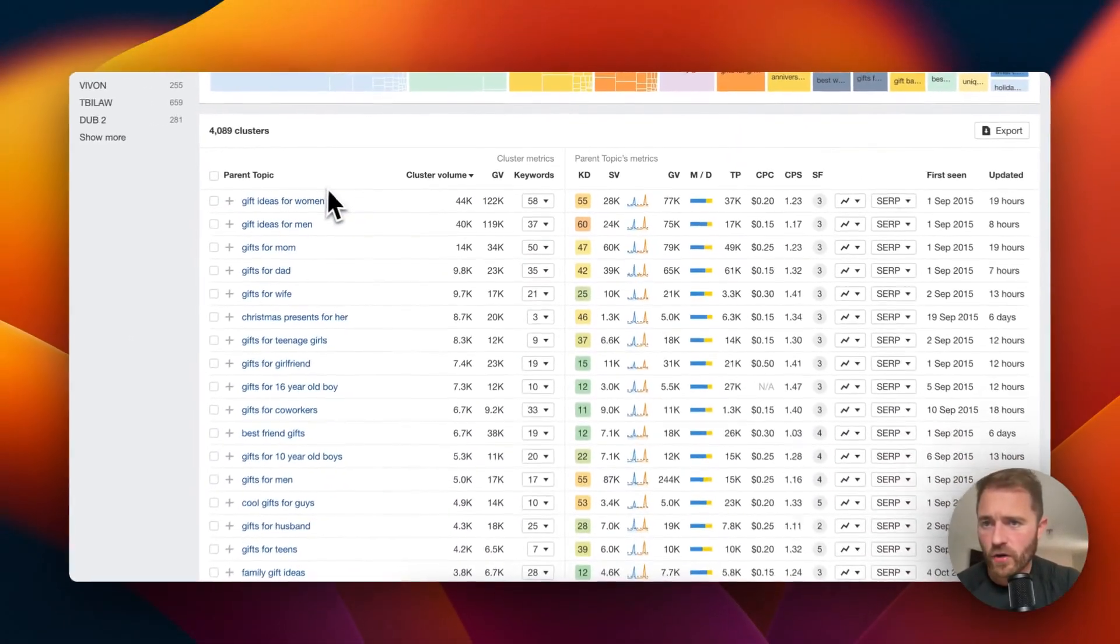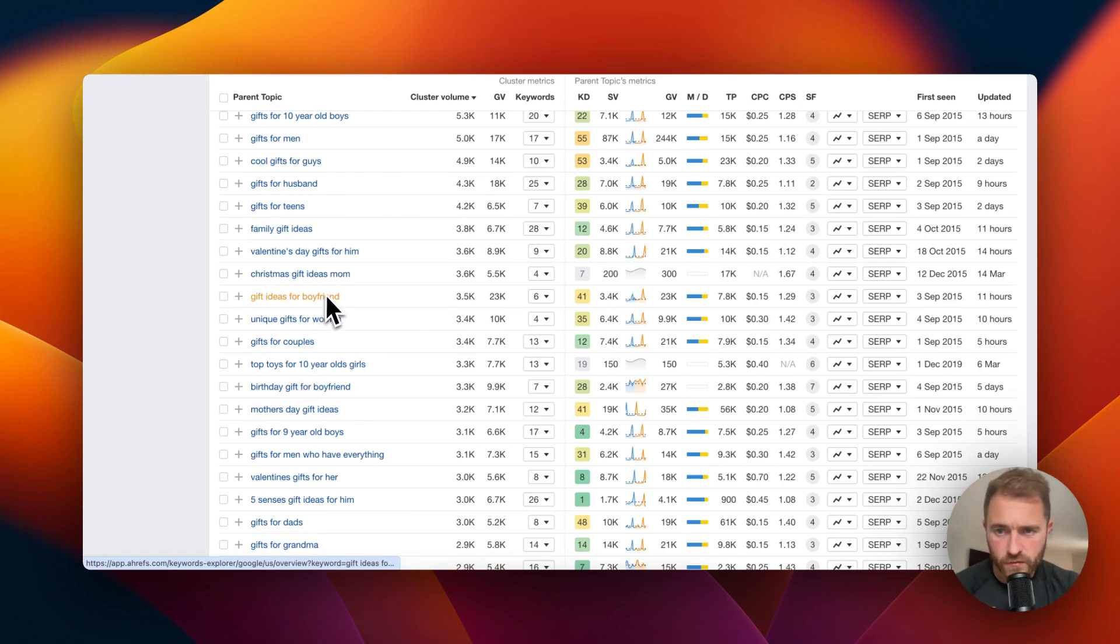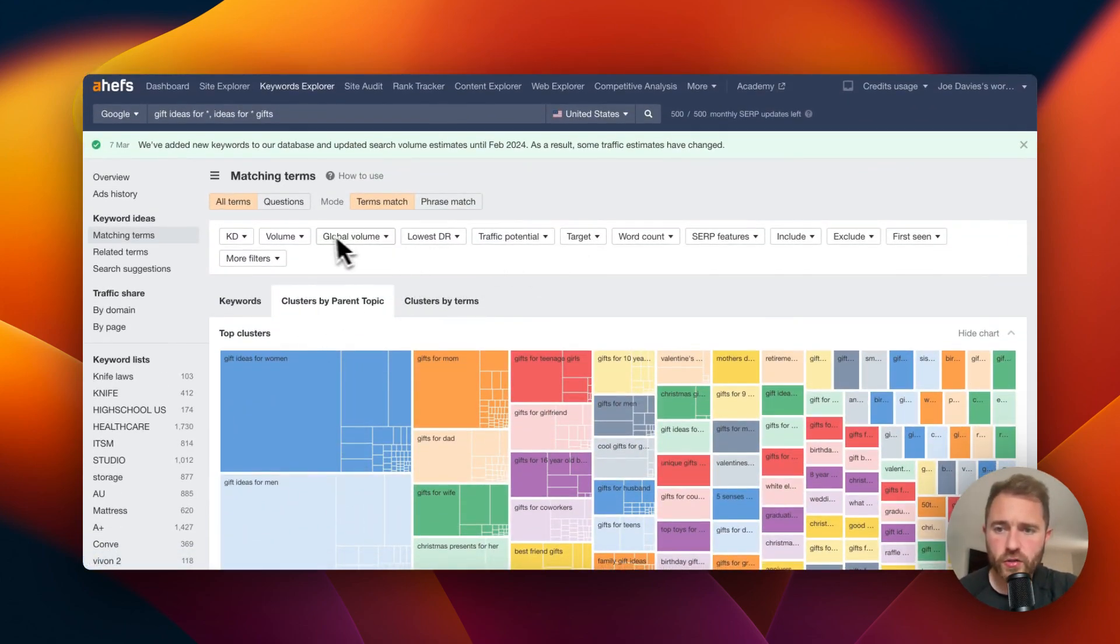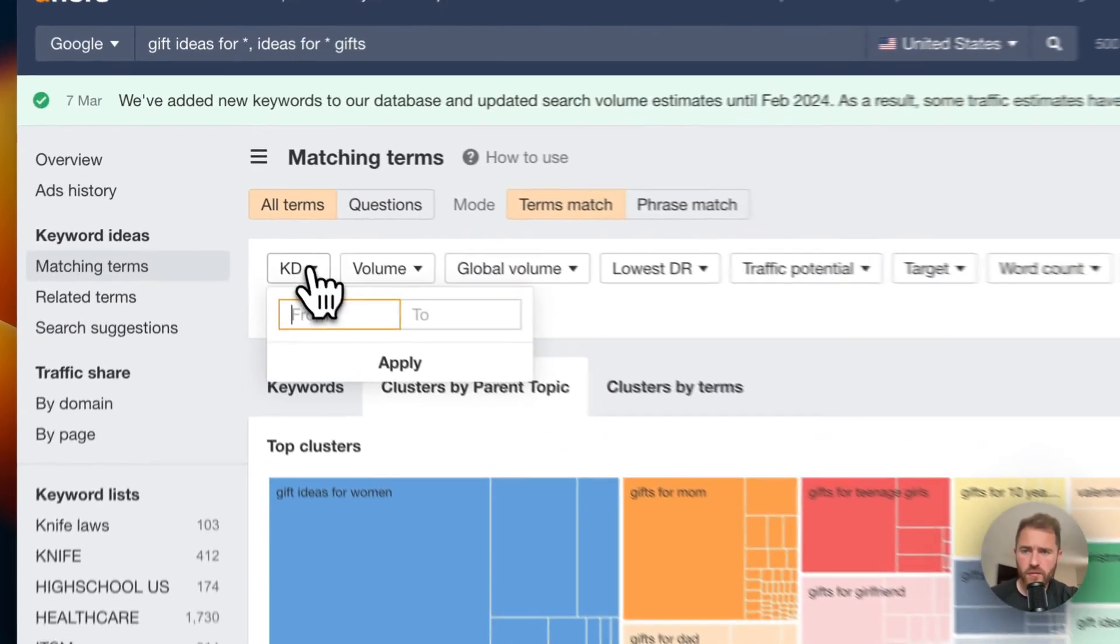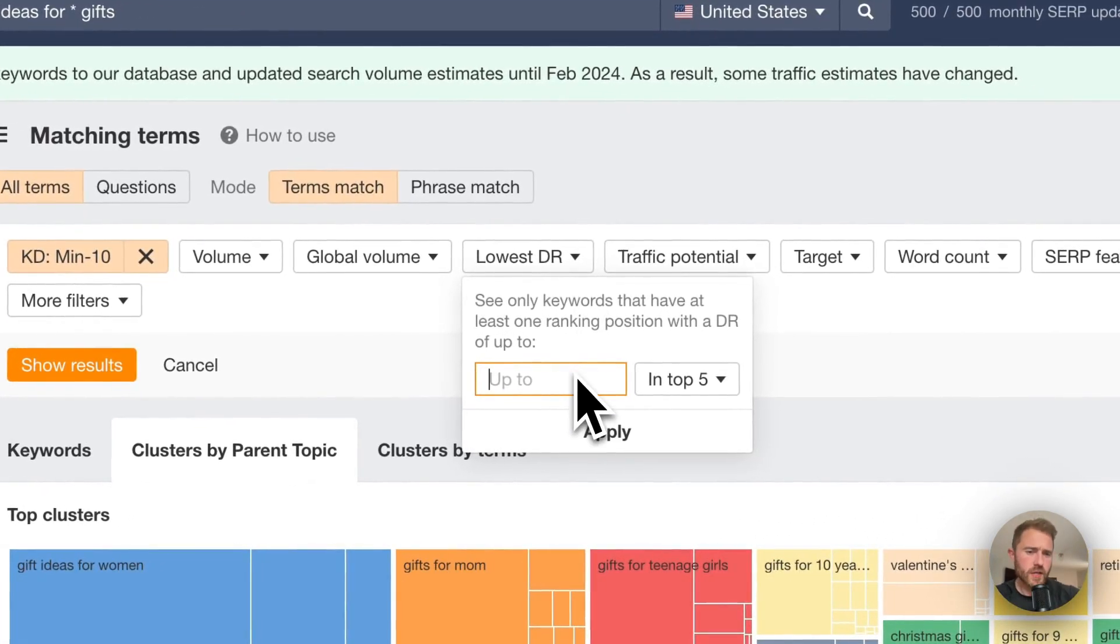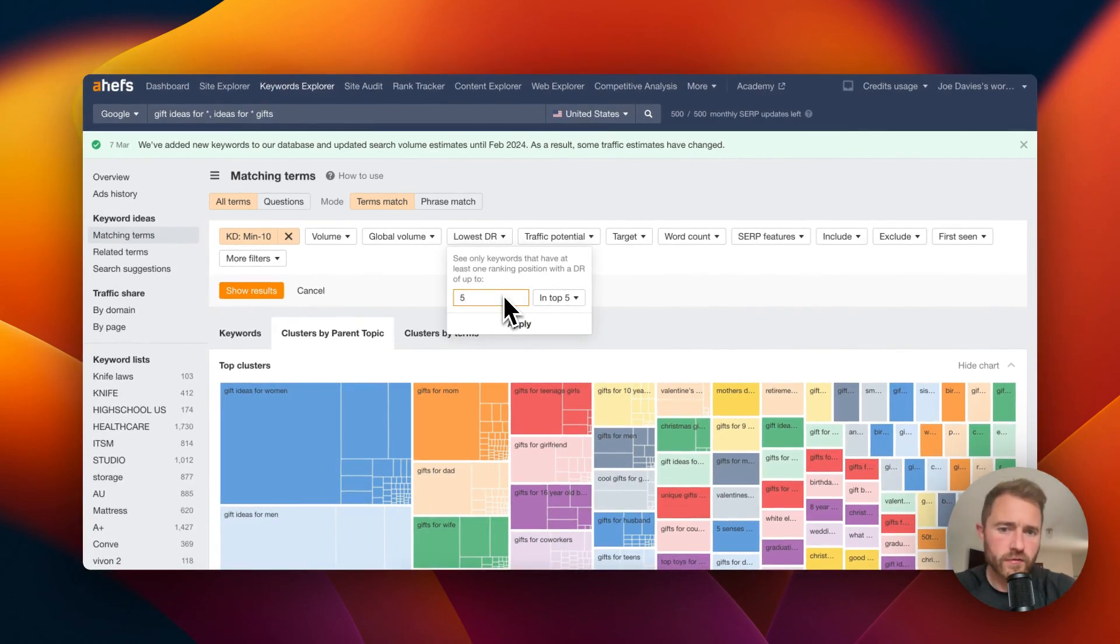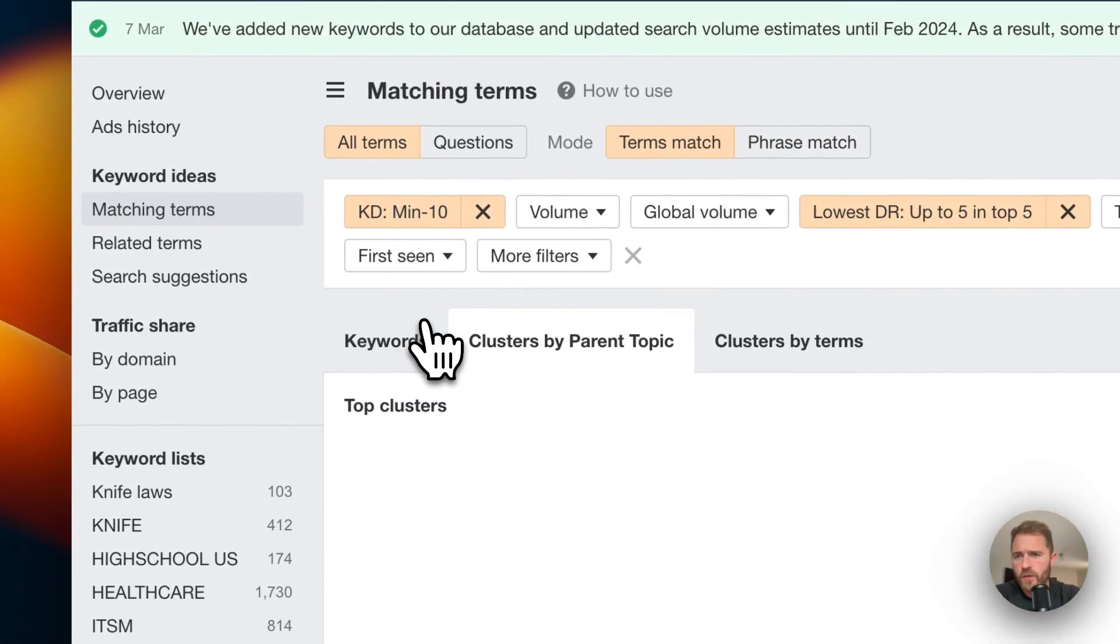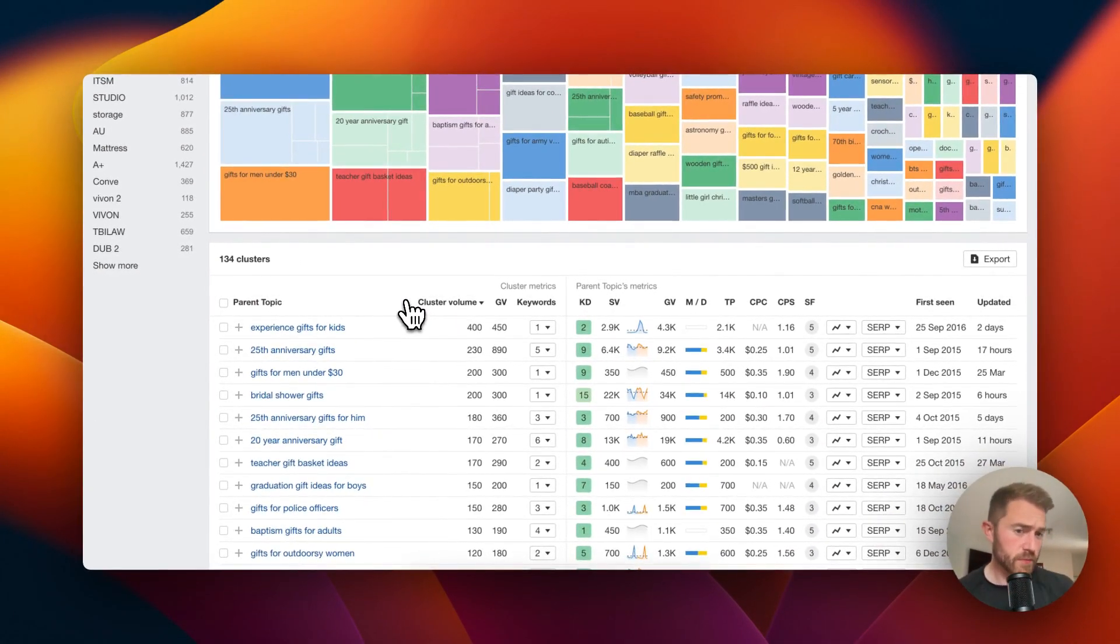We've got now 4,000 clusters. You could probably run with this and be okay. What you can do is do some filtering here if you think 4,000 is a bit too much to handle. We could narrow this down a little bit. Let's put the keyword difficulty up to 10 and we want to see a low DR in the top five, let's put something like five. We do that filter and now we're left with 134 clusters. That's perfect to make a start with some really low competition keywords.